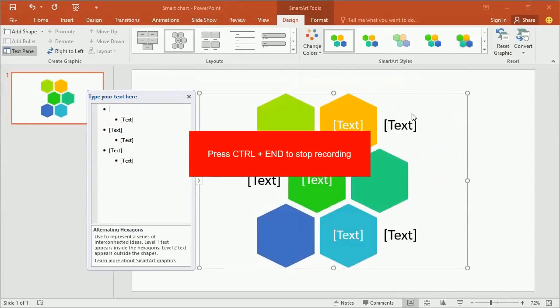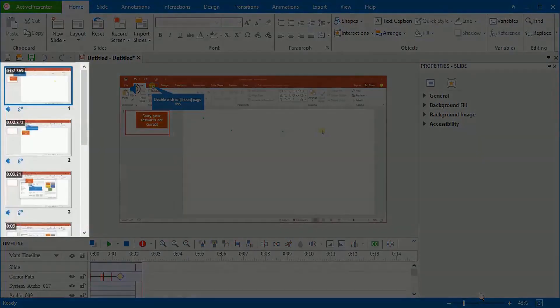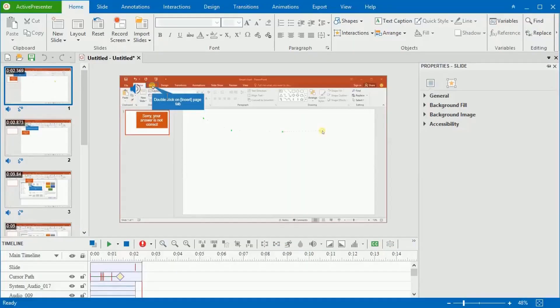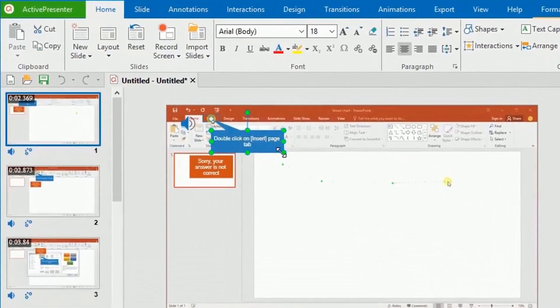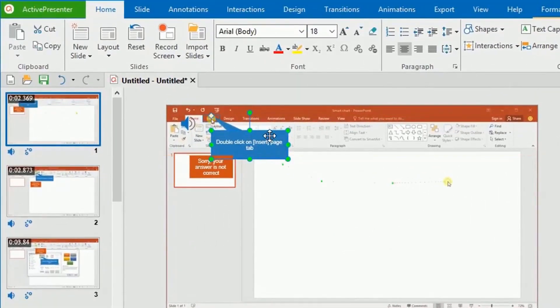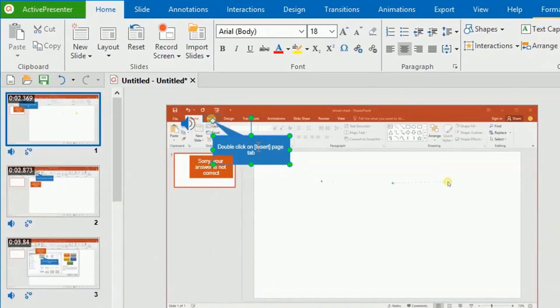When you finish the recording, press Ctrl-End to stop it. The recorded project is a series of slides containing steps that you have carried out. Here you can edit all the objects as you want. For example, you can resize the shapes and change the feedback messages.